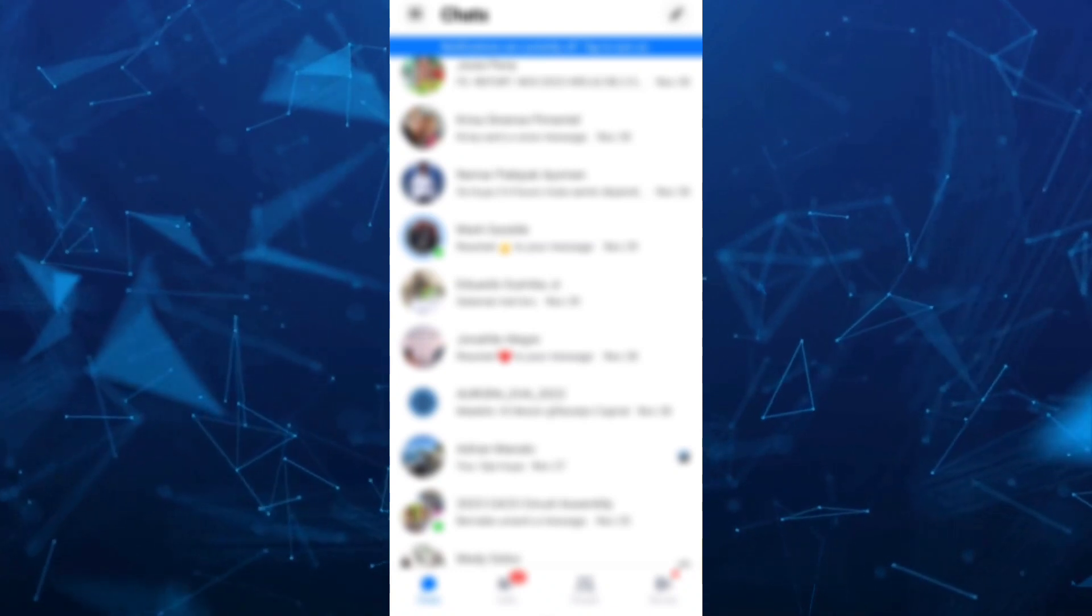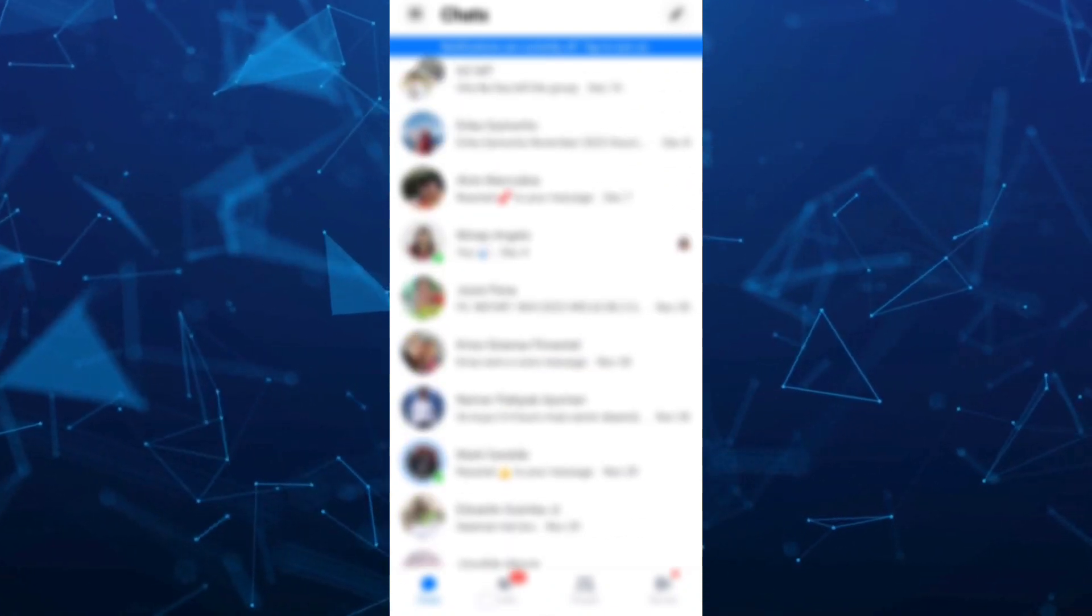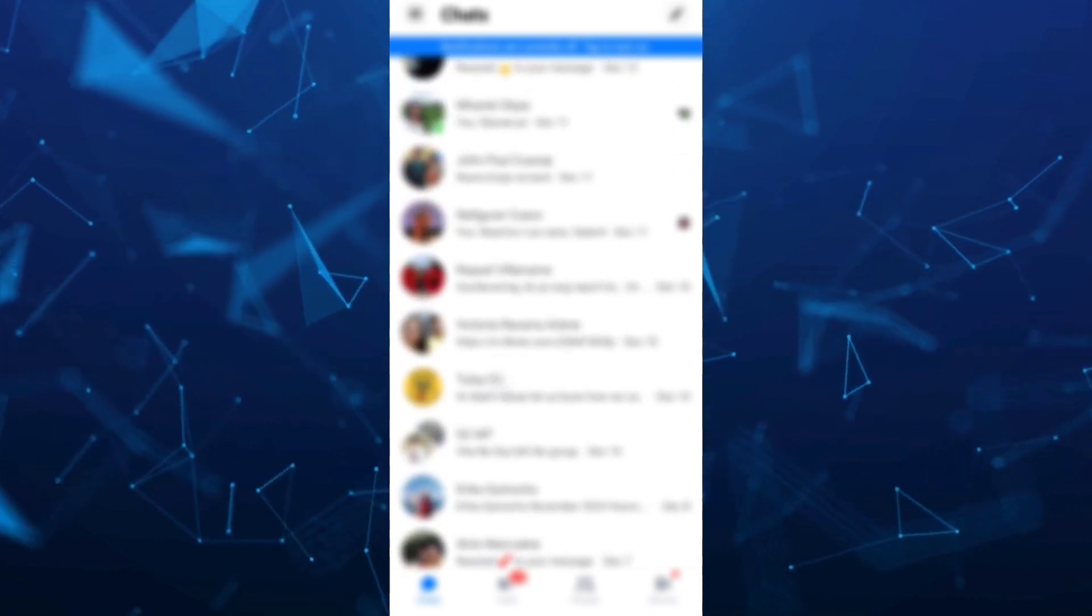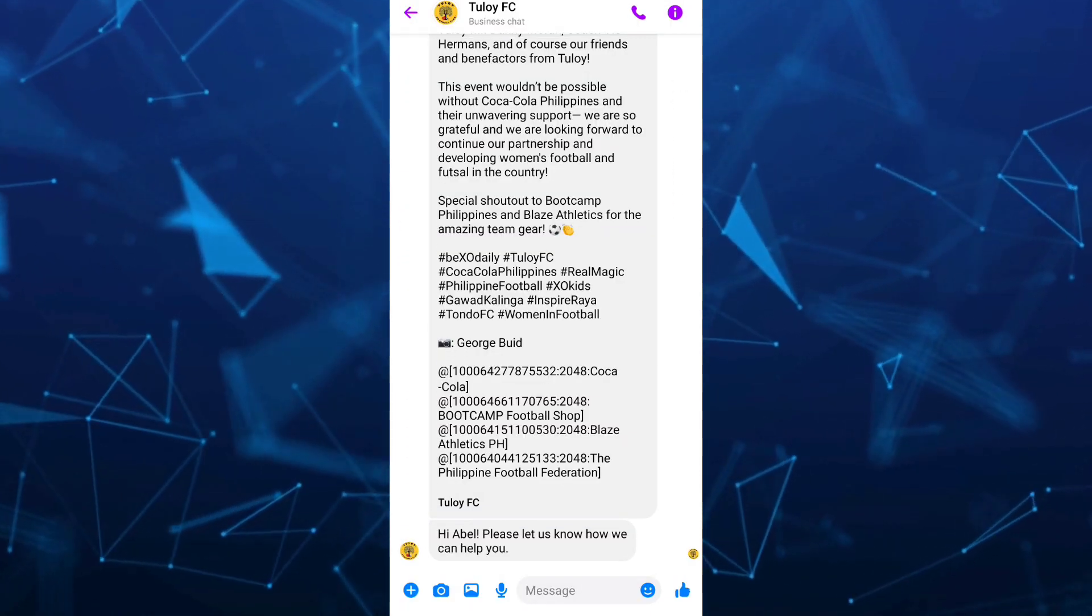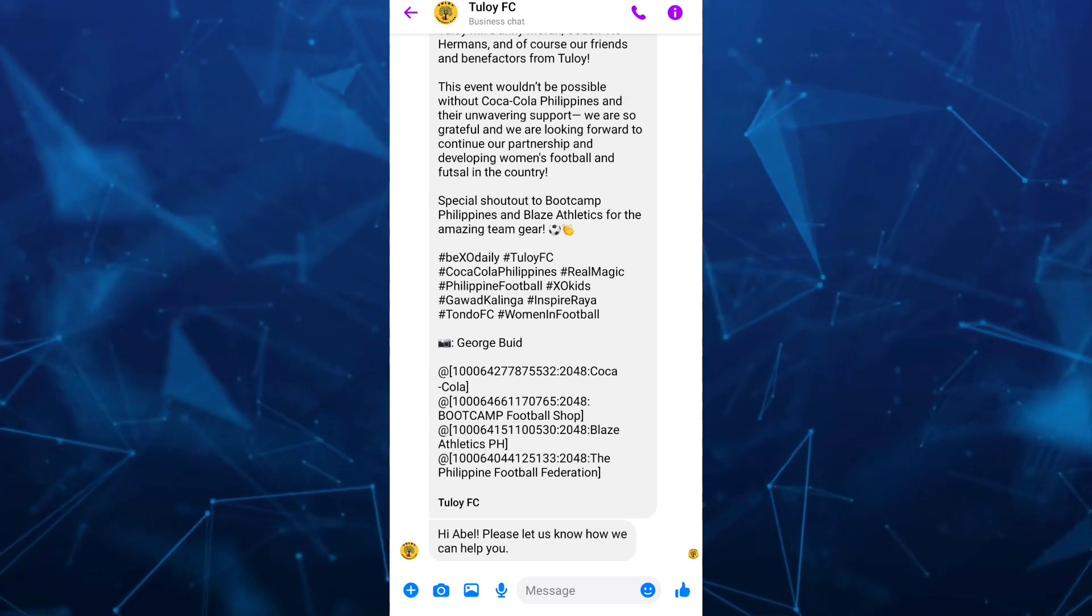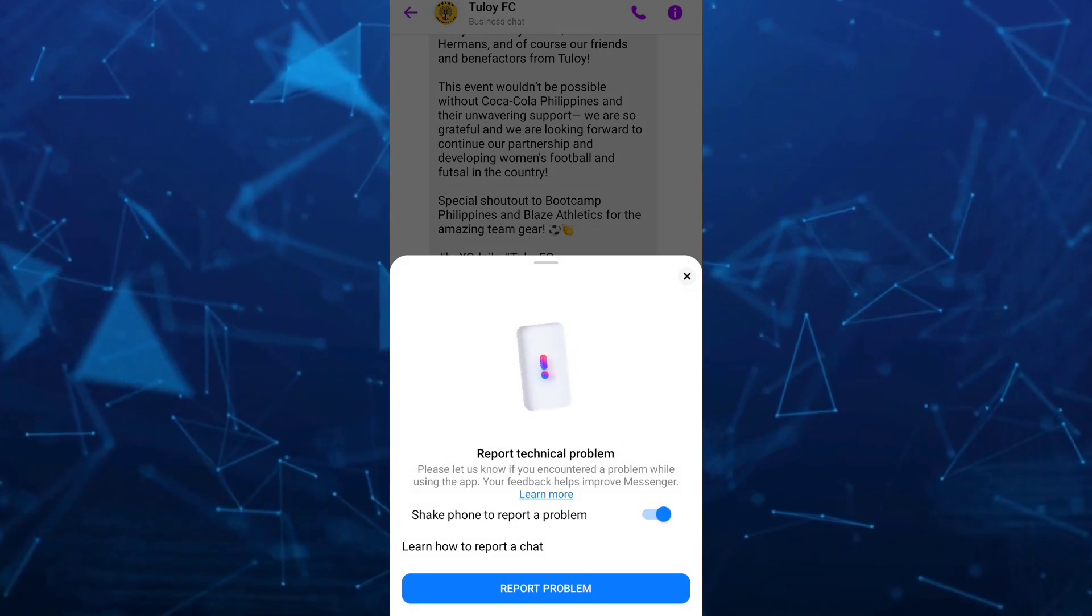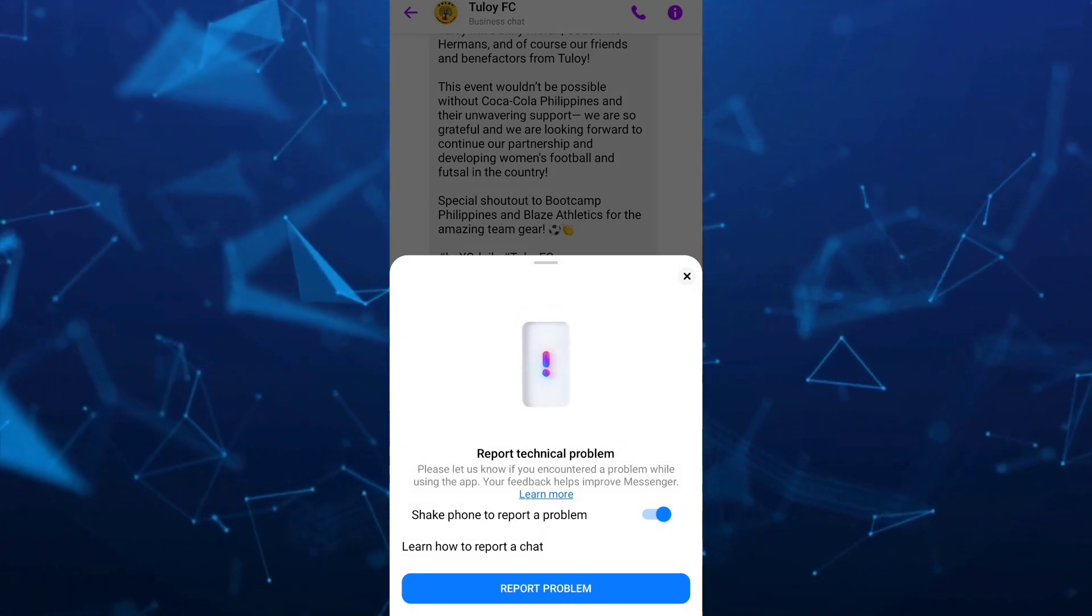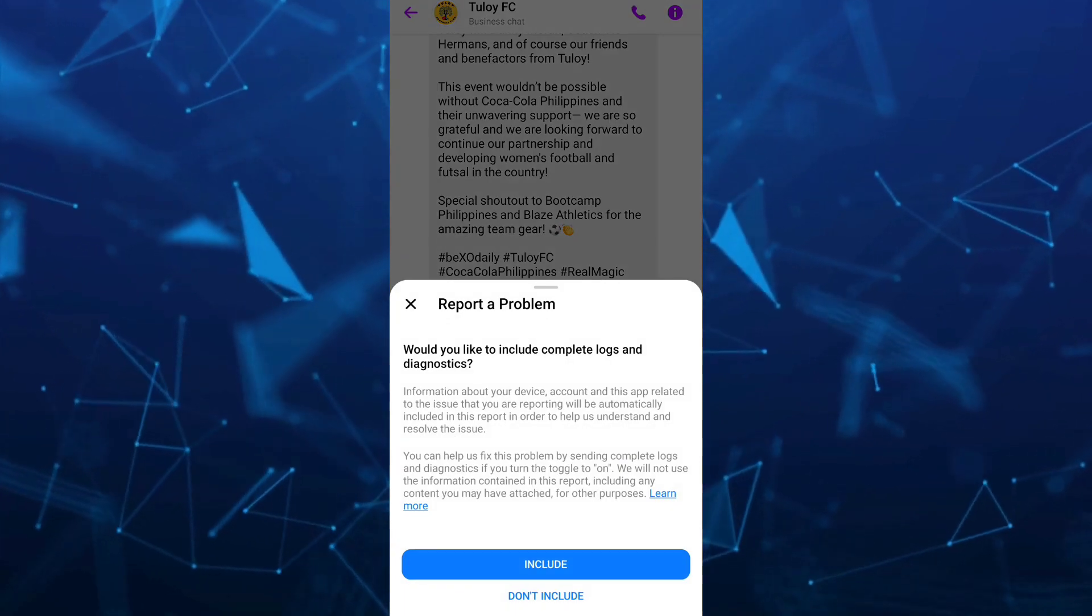If you're going to shake your phone, information will pop up on your screen. For example here, we're going to shake it literally and then a message shows up saying report technical problems. You're going to tap on this report problem button.